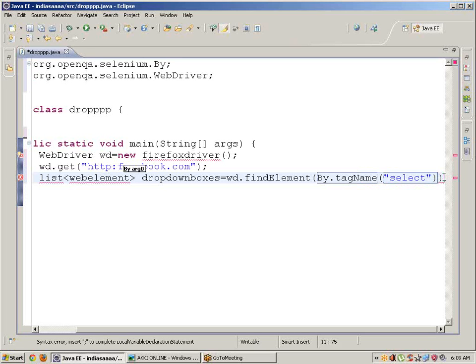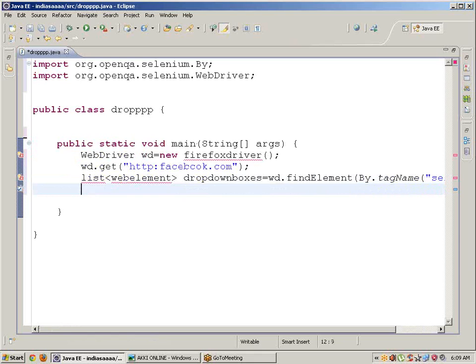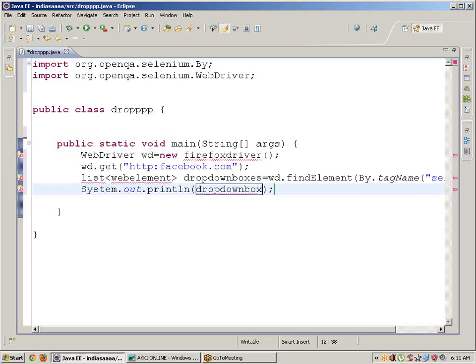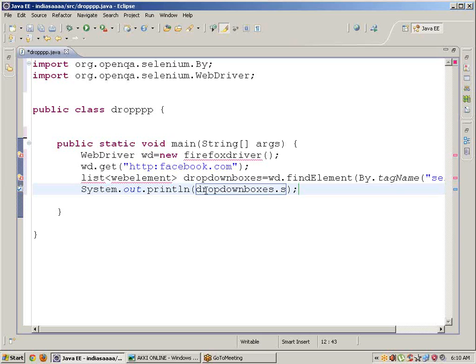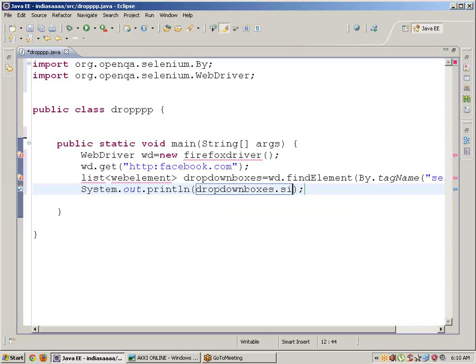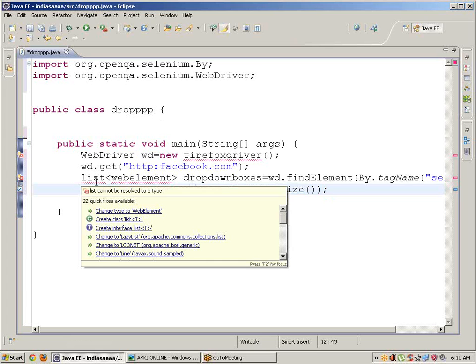To find the number of dropdown boxes, we can simply write dropdownboxes.size() to get the count of dropdown boxes.